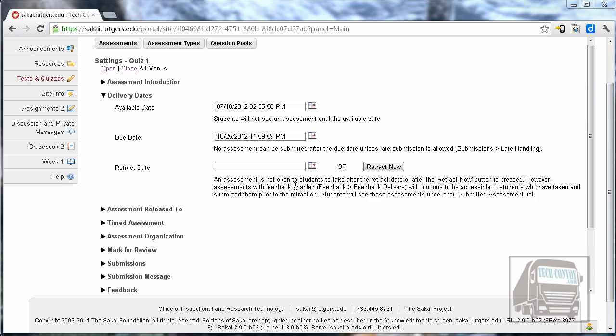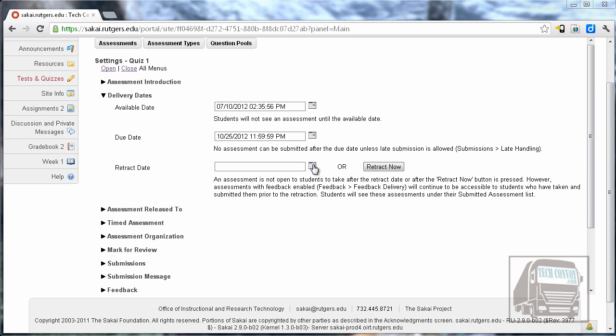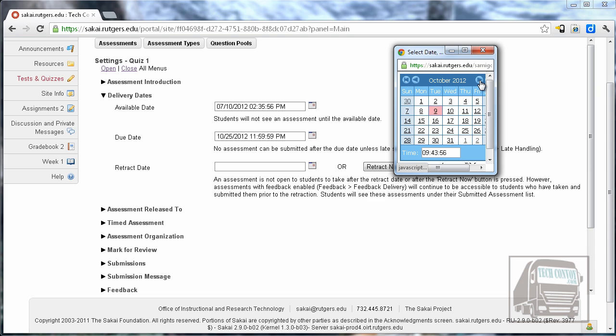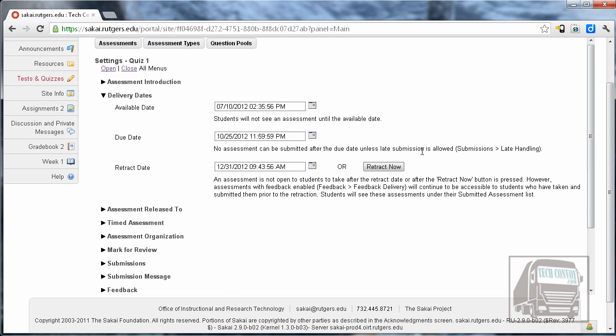The retract date you can set if you want. After the retract date the students will no longer see the link in their list so I like to set mine actually at the very end of the semester just in case someone has a legitimate excuse on why they couldn't take the quiz plus once they've taken it it will be removed from their list if you have selected to only allow for one submission which is standard so it's up to you. If you want to be very strict you could set the retract date and the due date to be the same.